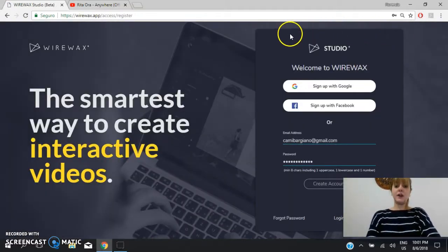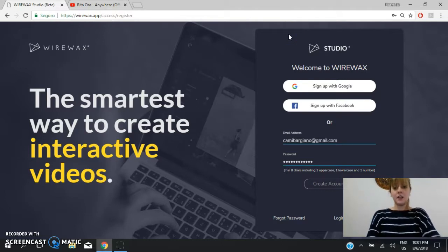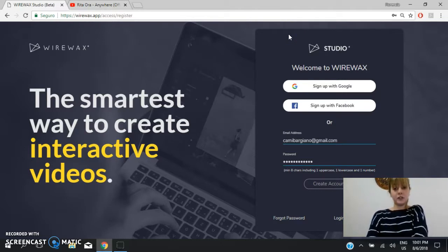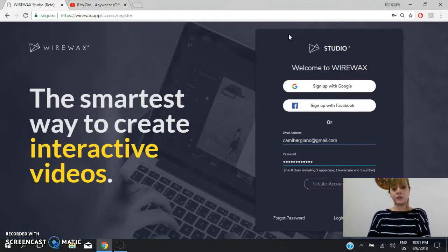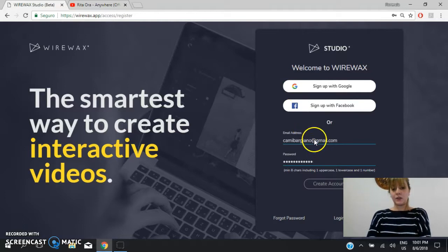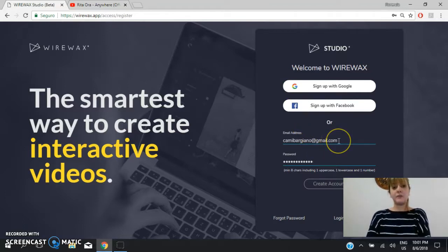Then you have different options. The first one is to sign up with Google, then to sign up with Facebook, or the last one is to create a new account. So for the creation of a new account you will need an email address and a password.